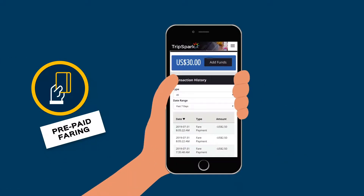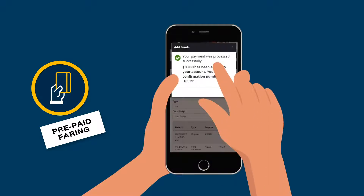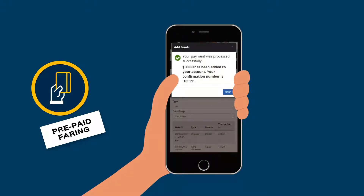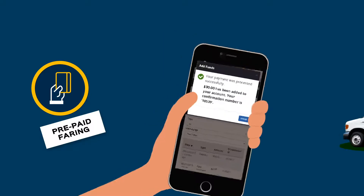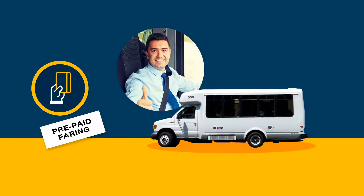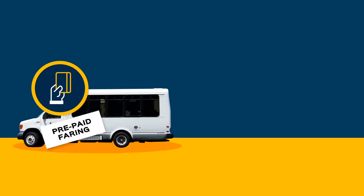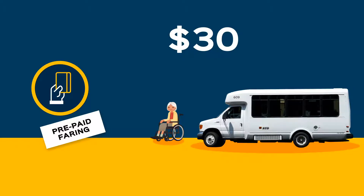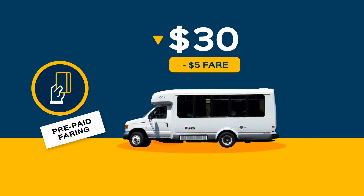Prepaid fairing. Novus can manually debit accounts and track fares, while passengers can load funds independently online using credit cards through the passenger portal. Prepaid fairing lets drivers focus on providing better service and reduces the man-hours associated with fare collection and reconciliation.